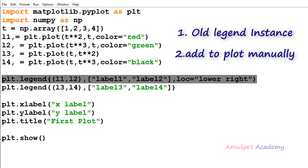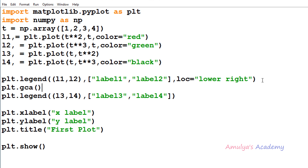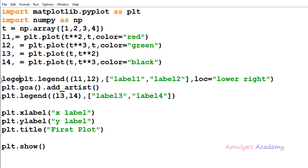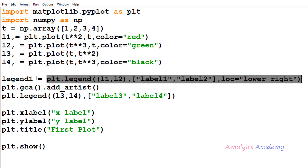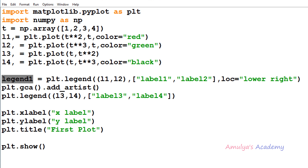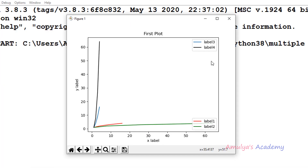To add the legend instance to the plot manually, we can use plt.gca() — 'gca' stands for 'get current axes' — and then call add_artist() passing the legend. I will take a variable called legend1 and store the result of the first legend function call, since the legend function returns a legend instance. Then I pass legend1 into plt.gca().add_artist(legend1). Now let's execute — here we can see label3 and label4 at the upper right, and label1 and label2 at the lower right. We can see 2 legends in the plot.